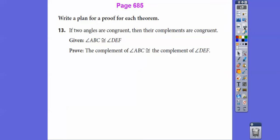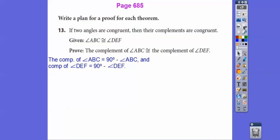This says: write a plan for proof for each theorem. So the theorem is: if two angles are congruent, then their complements are congruent. That's what we're trying to prove — if angle ABC is congruent to DEF, then the complement of ABC is congruent to the complement of DEF. Complement means 90 degrees, not 180. So the complement of ABC is 90 minus ABC.